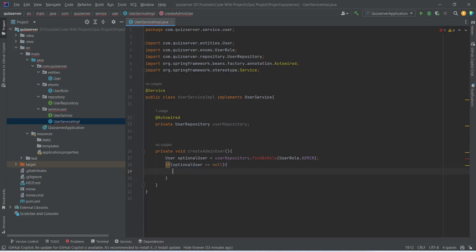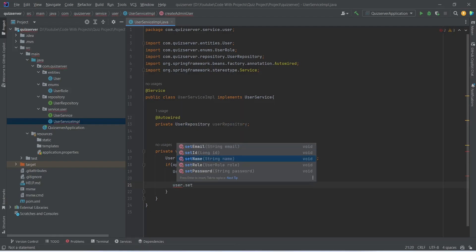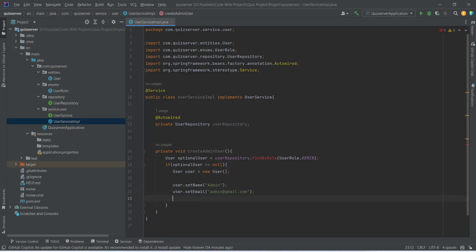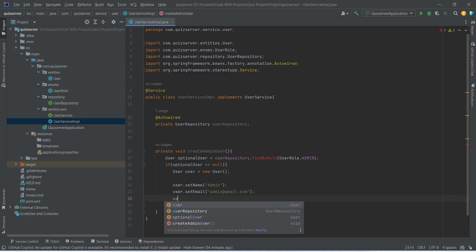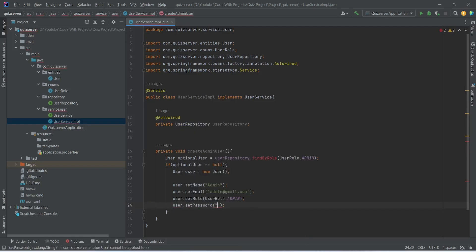Inside the if block we will create a new User object named user, initialized with new User. Then we need to set the data: we will call user.setName and pass "admin", then user.setEmail and pass "admin@gmail.com", and then user.setRole and pass UserRole.ADMIN. With this, our user data is completed.